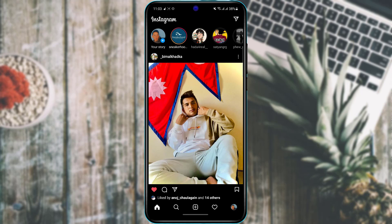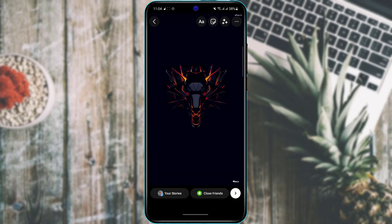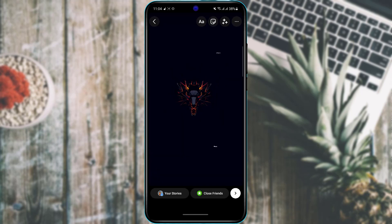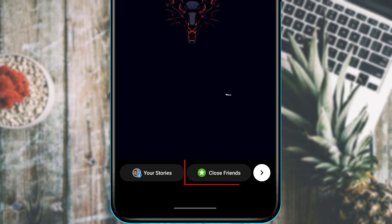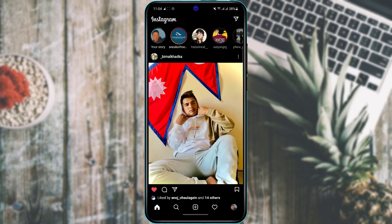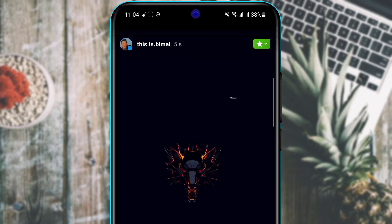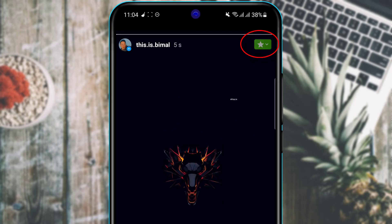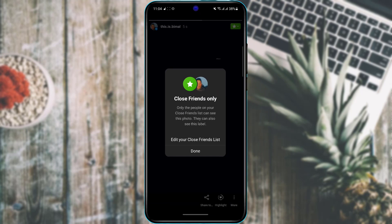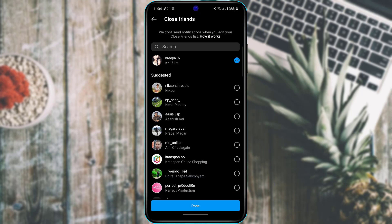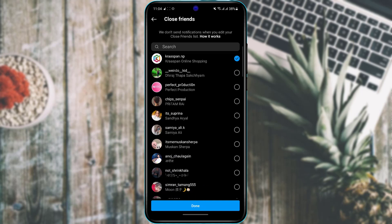As a bonus feature, you can share stories exclusively with your close friends. When posting a story, tap 'Close Friends' at the bottom right to share only with that list. To edit your close friends list, tap on a story, tap the green icon, and add or remove the people you want on that list.